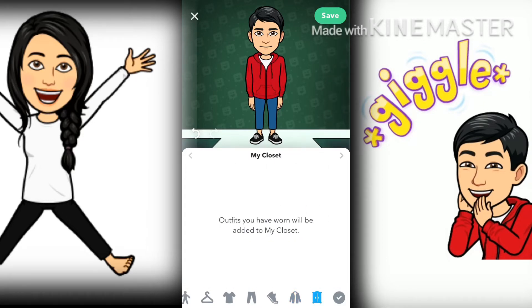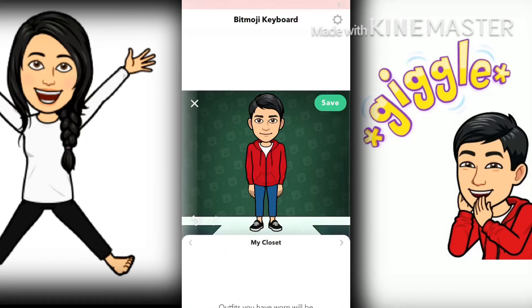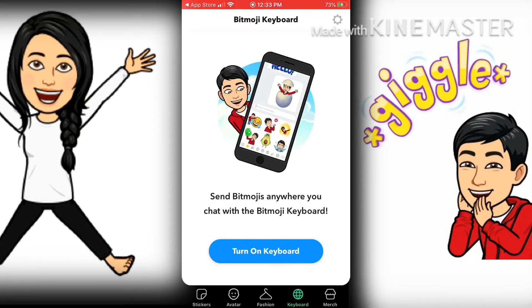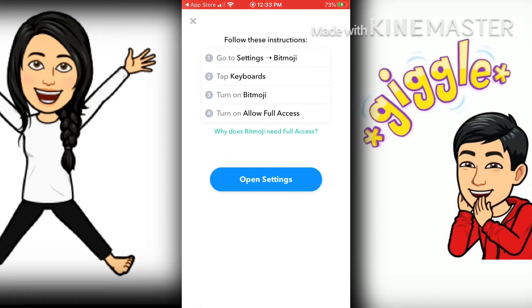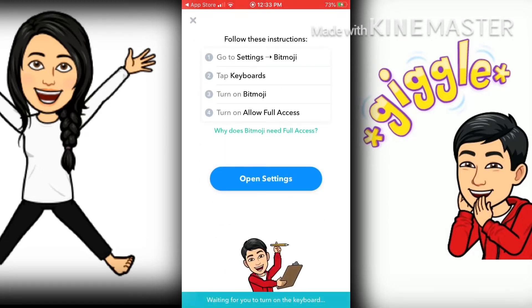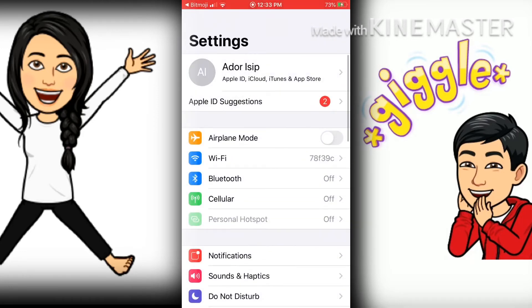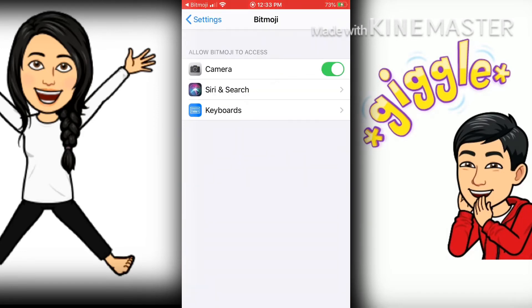Once done picking your outfit, you need to save your outfit and then turn on keyboard. You need to go to your settings and you need to allow Bitmoji in your keyboard.